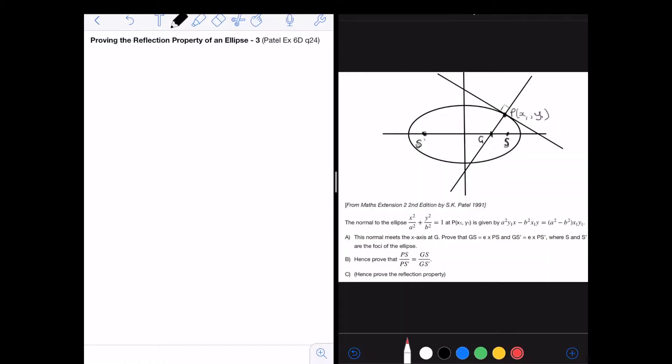This is the question from Patel XI60, question 24. I'm going to prove this question and use the results from this question to give a third way to proving the reflection property of an ellipse.